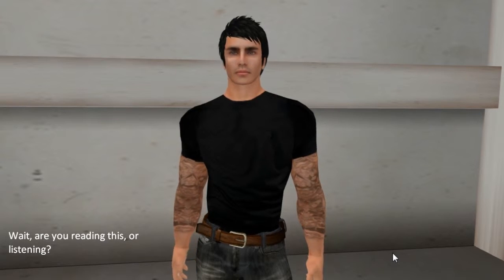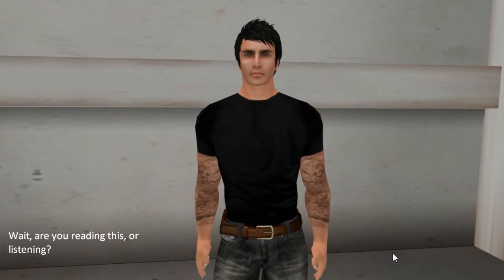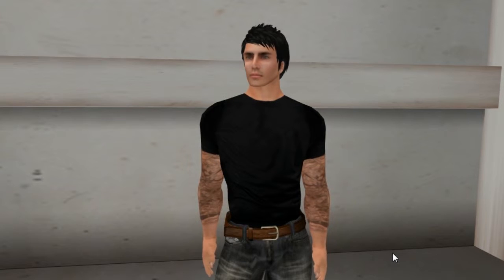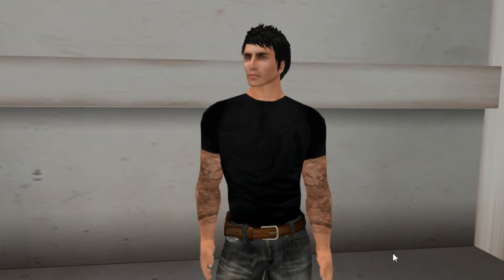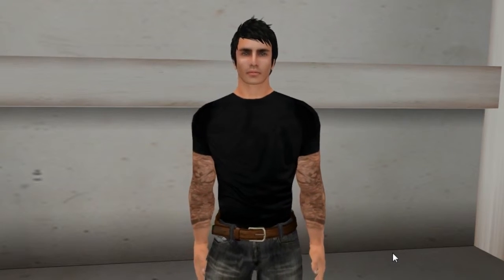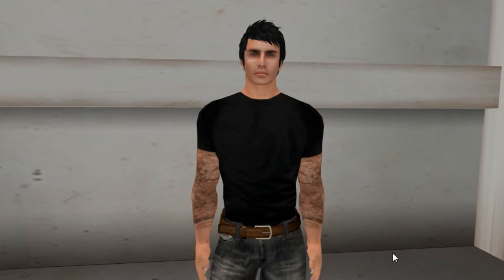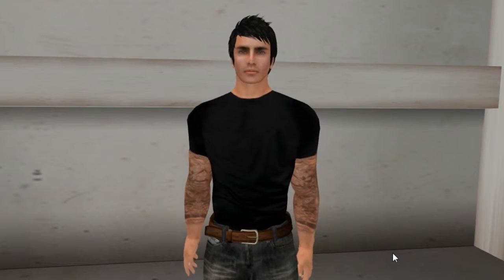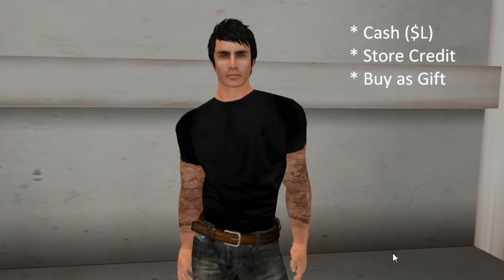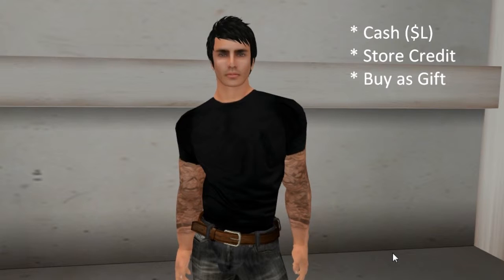With this vendor, your customers can scroll through your poses without having to stand or move to another set. In addition, like all E2Vendors, the Poseball Vendor allows your customers to purchase your poses with cash, store credit, or as a gift for someone else.